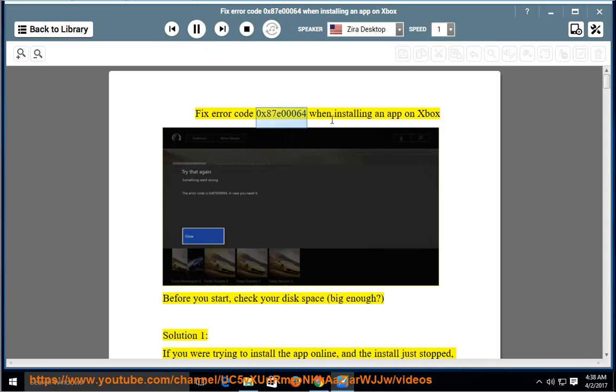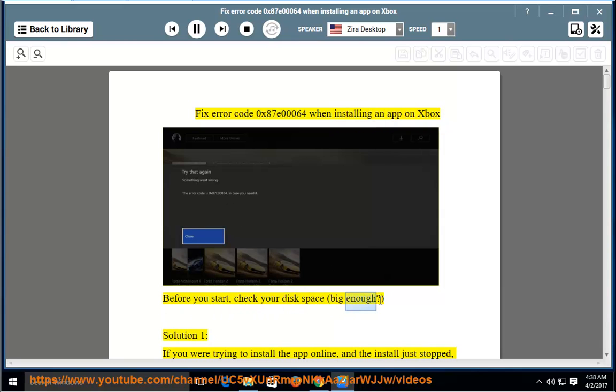Fix error code 0x87E00064 when installing an app on Xbox. Before you start, check your disk space is big enough.